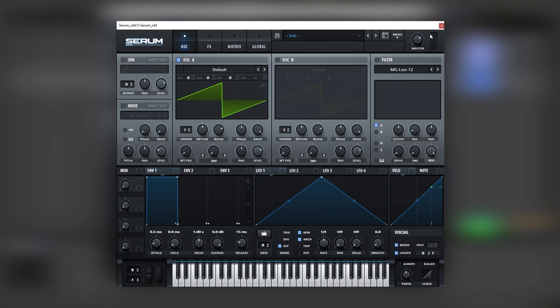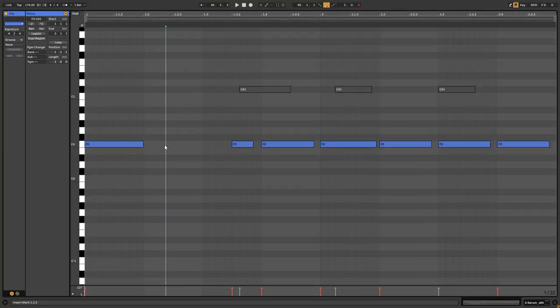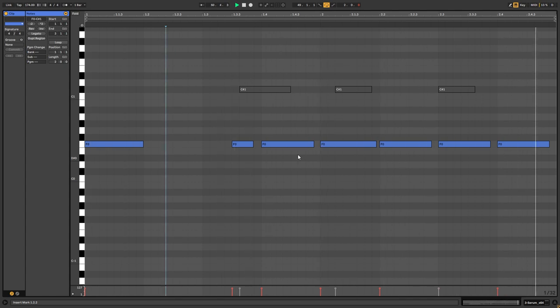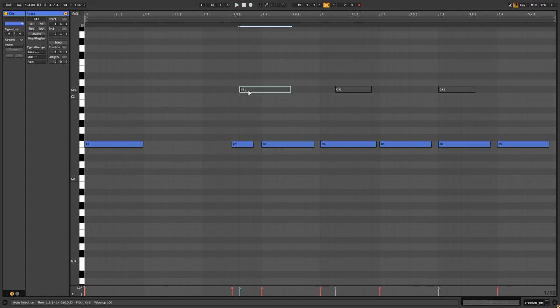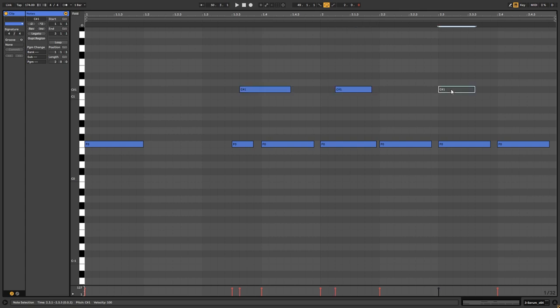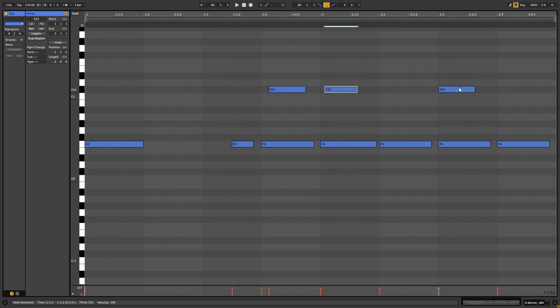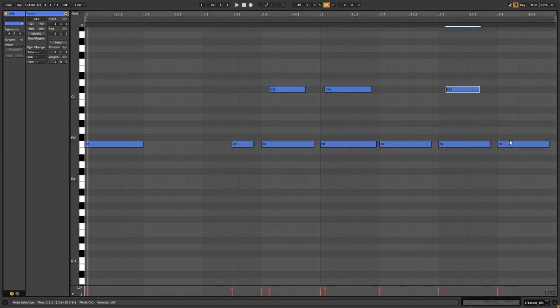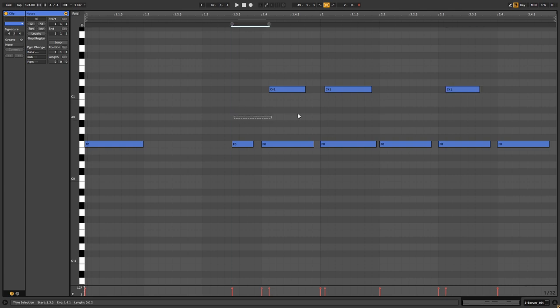And now let me show you the MIDI version. So, here in the piano roll you have the F notes, and what you can do is you can add notes that go above this so they create the pitch bend, something like this. And of course, you gotta go back into Serum and play with the glide time and fine tune all the notes.